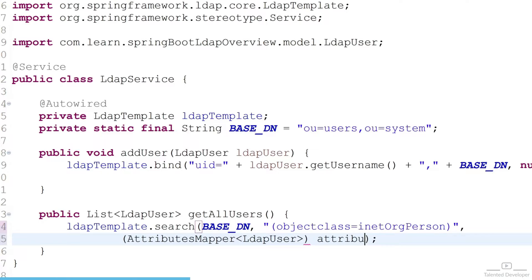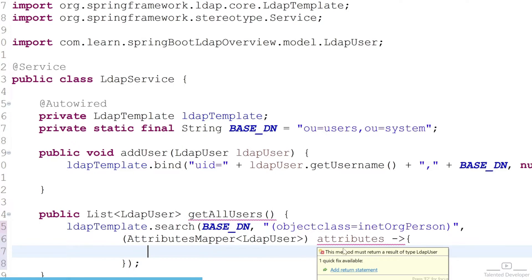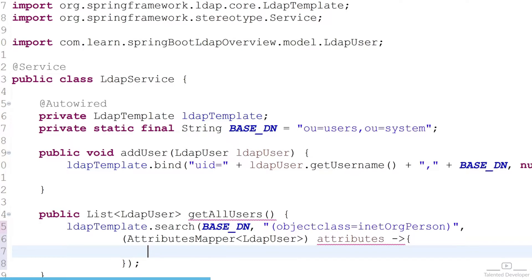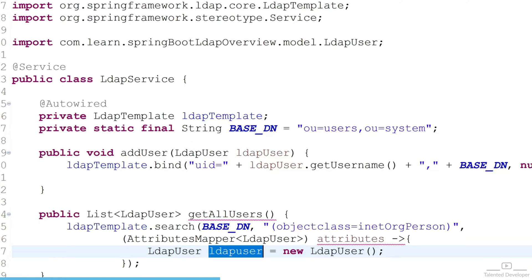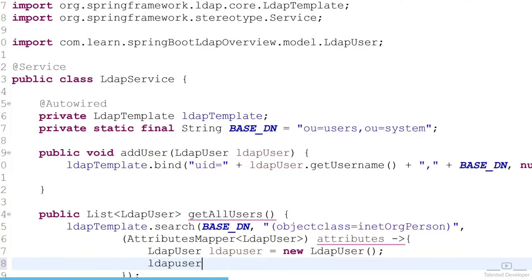Give our object the name 'attributes' and use an arrow function. Now what will happen is we are going to iterate each element. Import as needed. You can see it is showing that this method must return a result of type LDAP user, so now we have to create one object of LDAP user and try to return it. Now we will try to add all the values we get from the attributes.